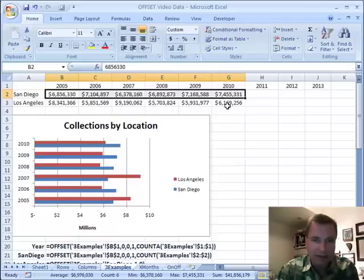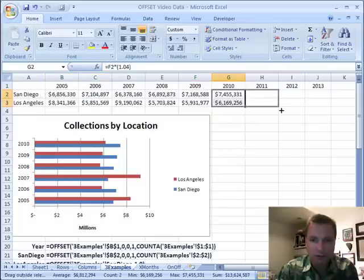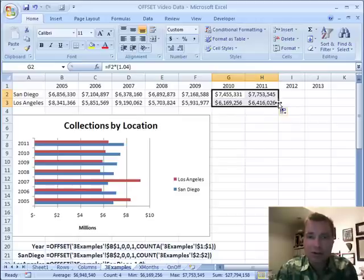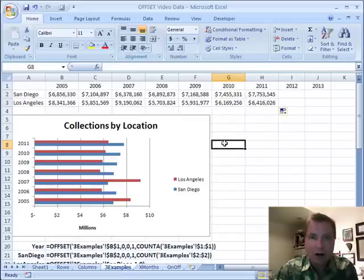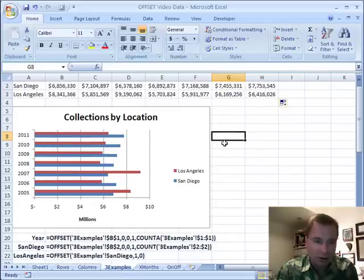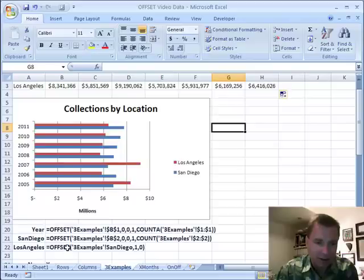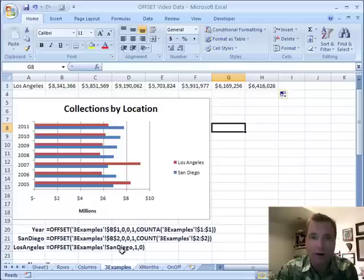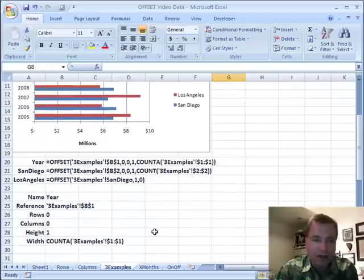Because I've got these data ranges named properly, Excel's not giving me blank data for 2011, 12, and 13 until I add it. The last thing I want to show you is part of the reason to use offset — this is cool. Los Angeles is set up with an offset formula that says I'm going to use three examples, and my reference range is simply San Diego. So what Los Angeles says is: start at San Diego, and now for the first time we're actually going to use these row numbers.